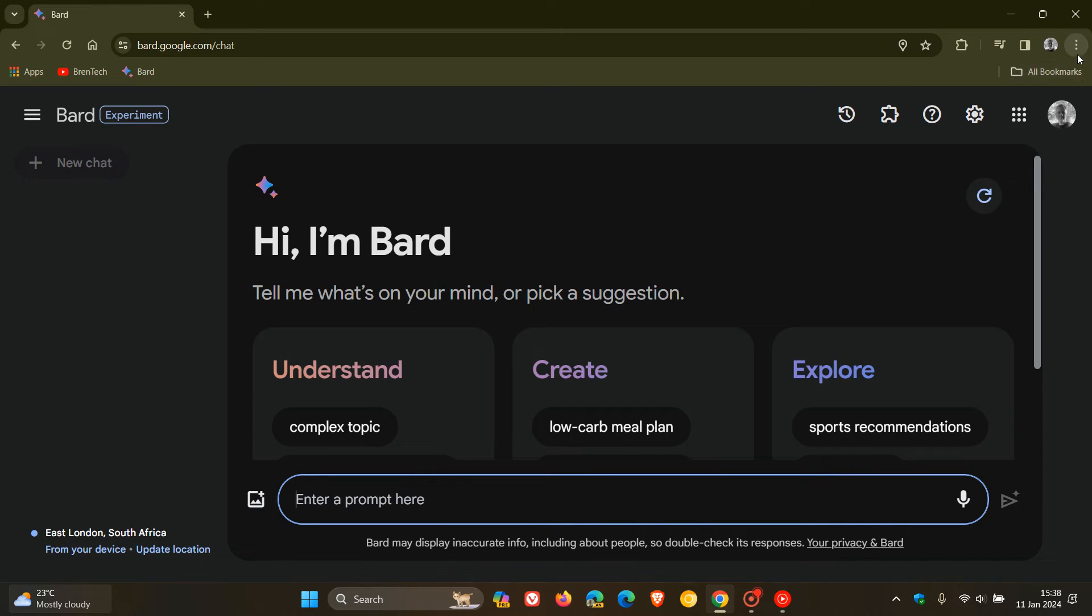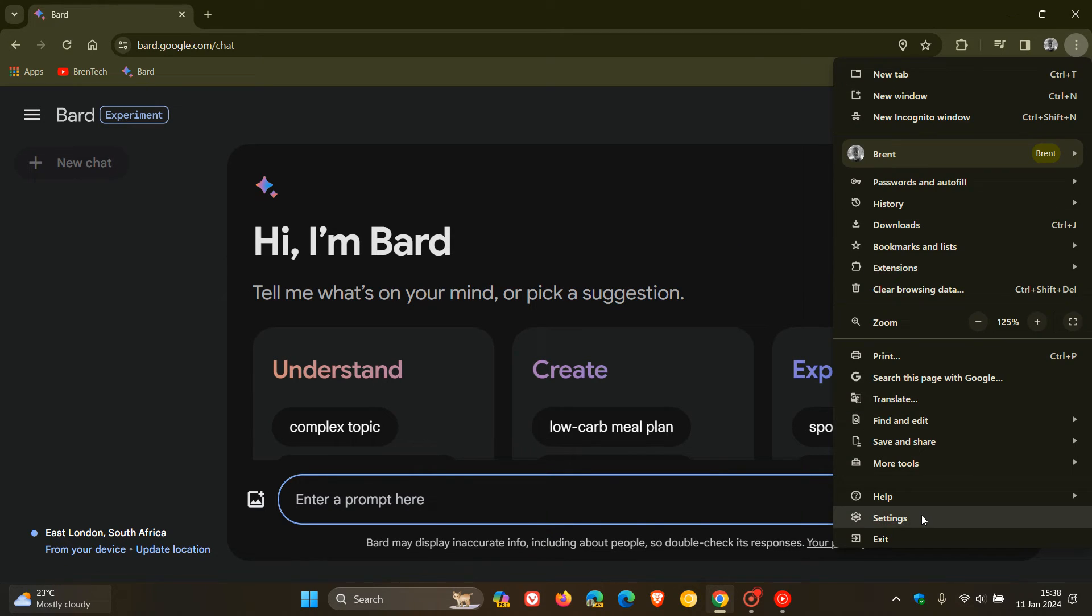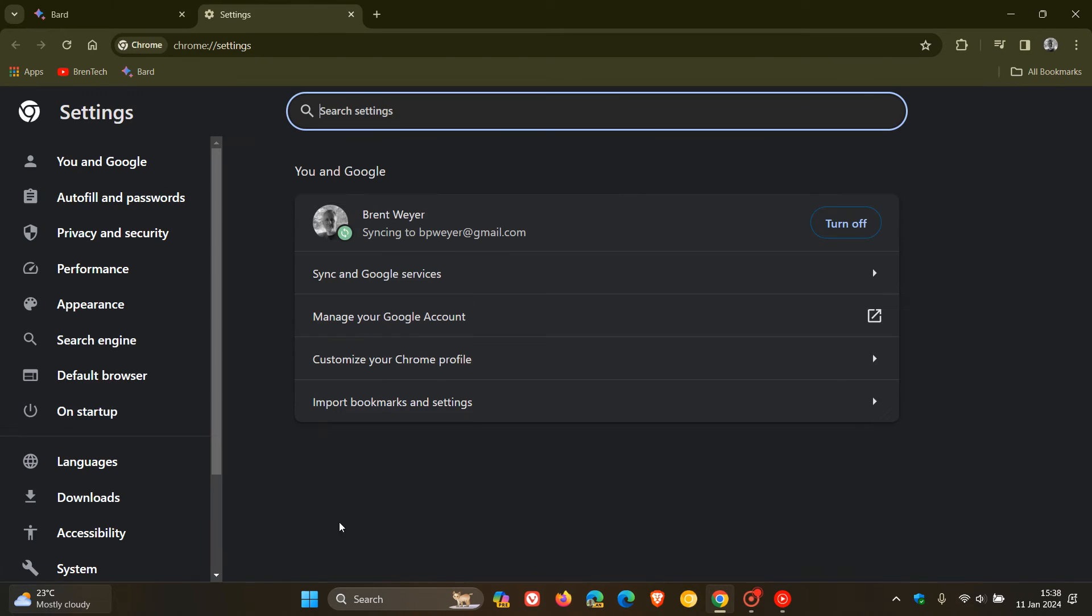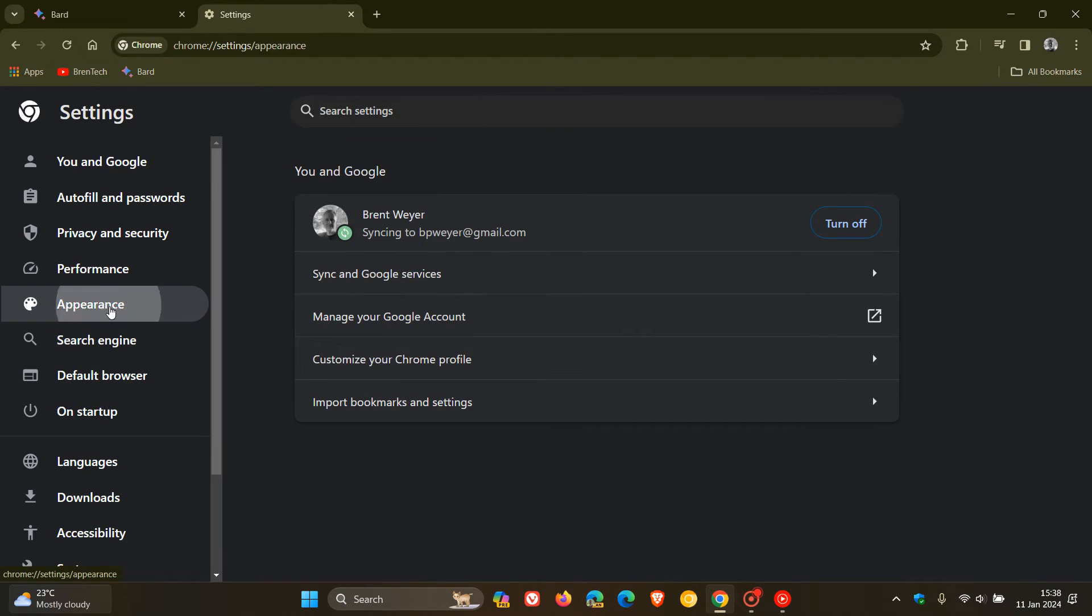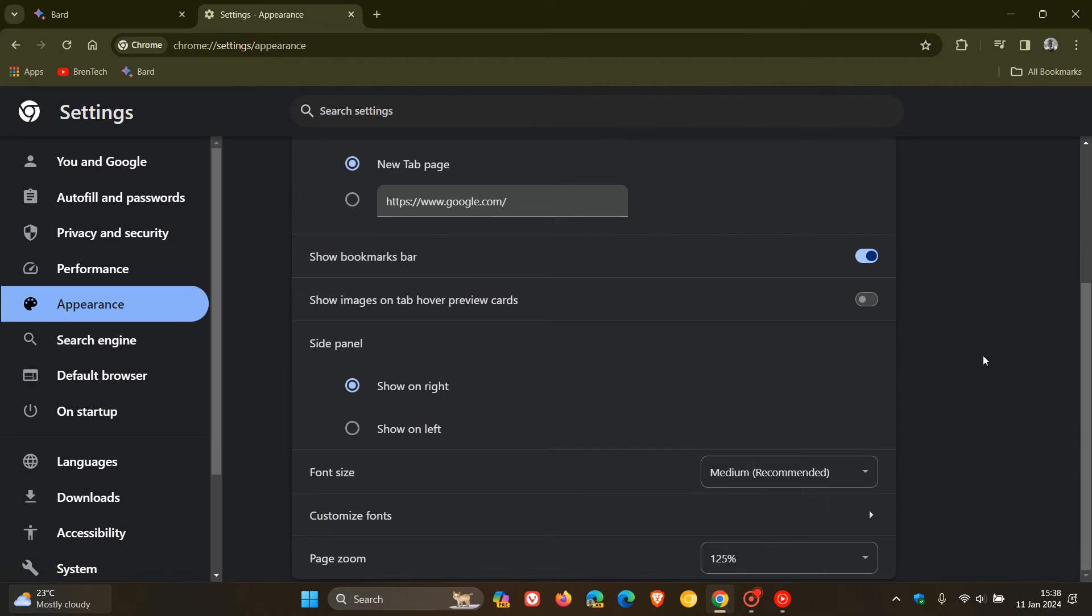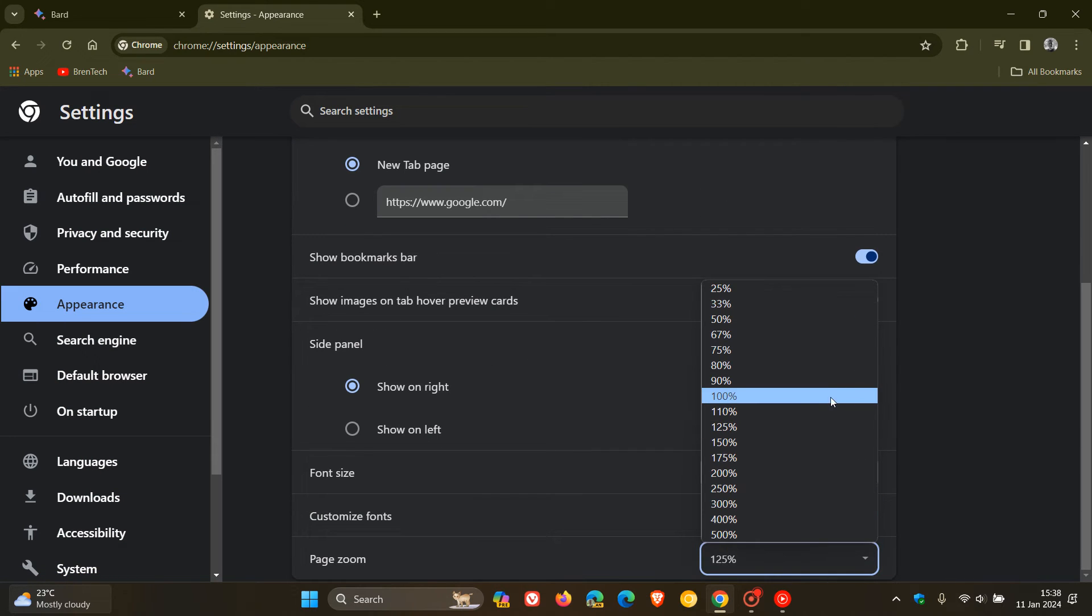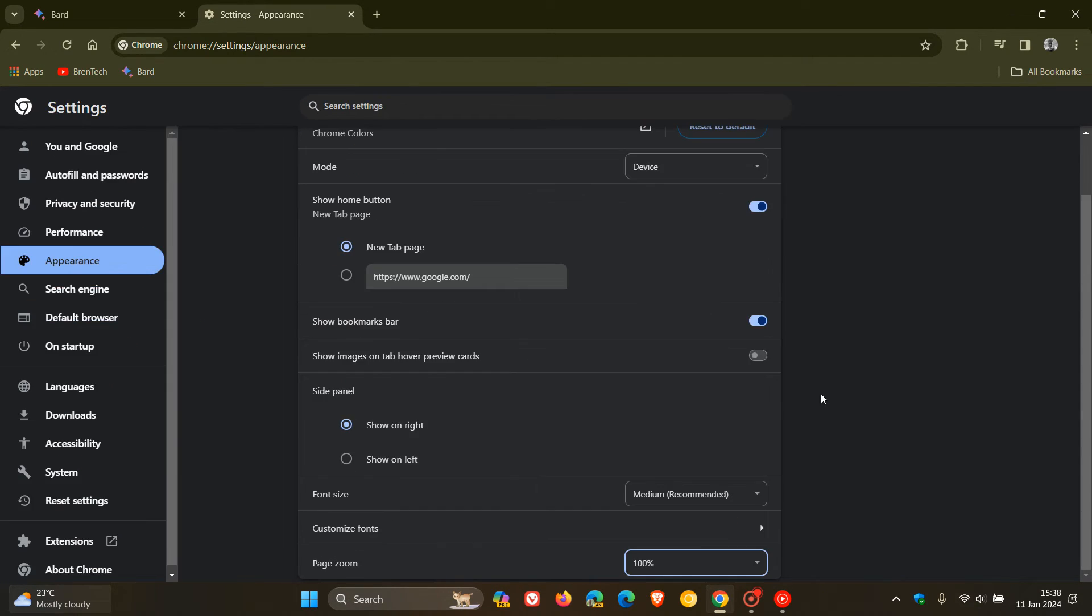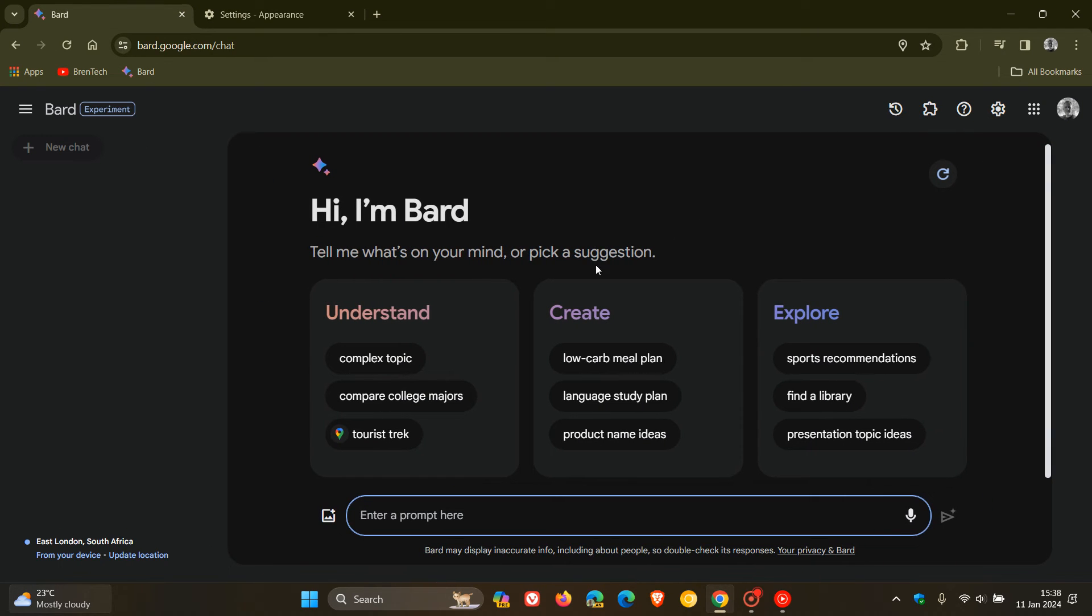And if I head back to my settings once again, and I hit to appearance, once again, we can just pop everything back to whatever zoom level is required, I'm going to pop it back to 100%. And there we go. You can even see Google board now has gone back to its original 100%.